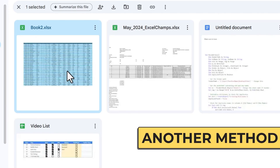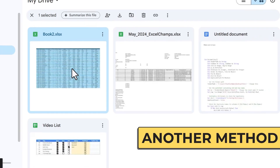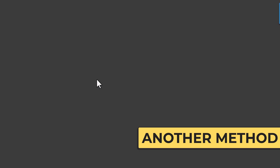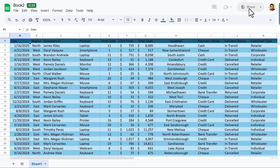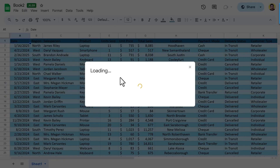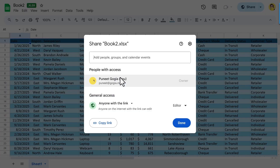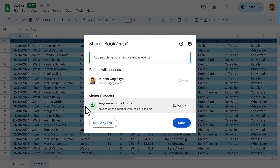You can also open your workbook and then click on the Share button and it will open the same dialog box to generate the shareable link.